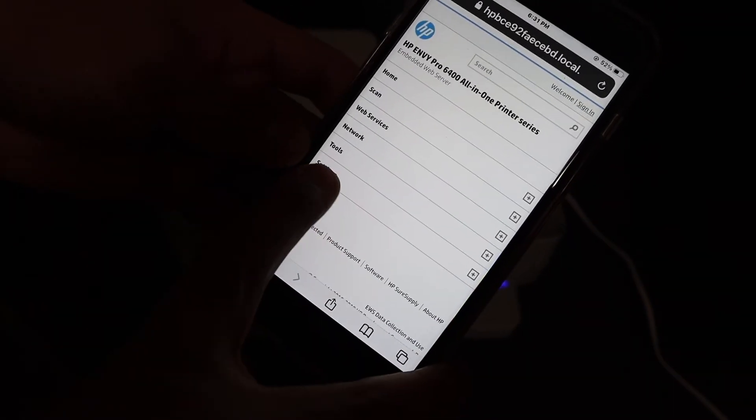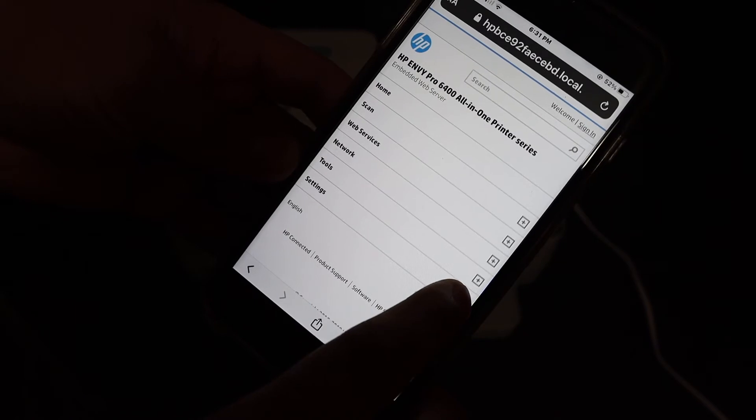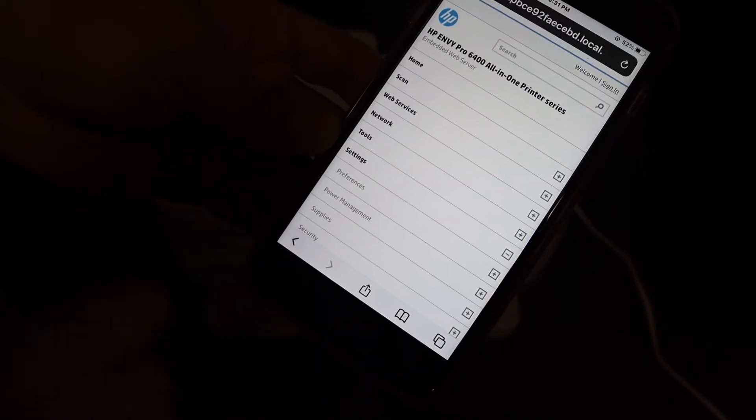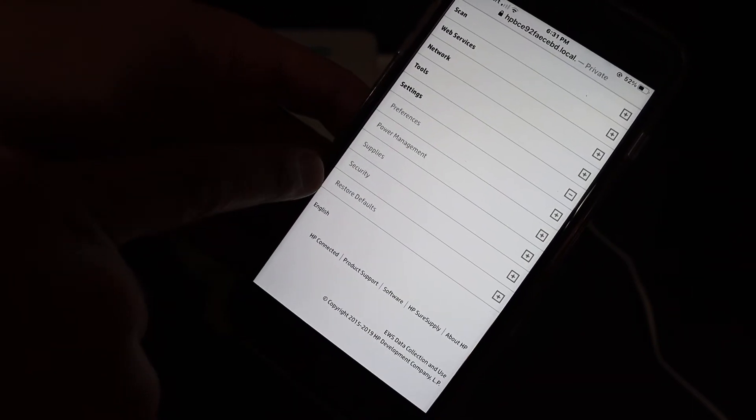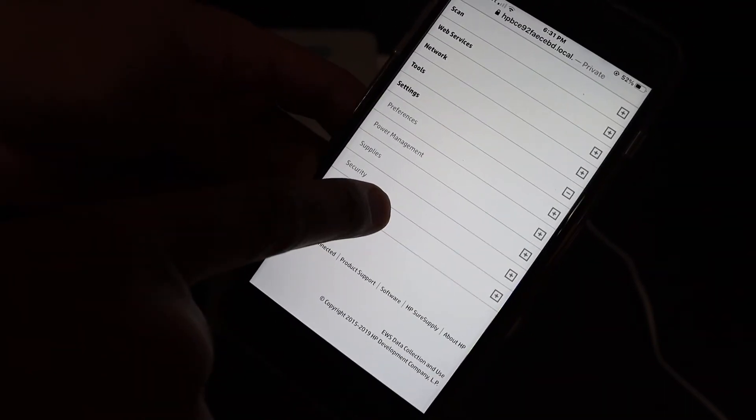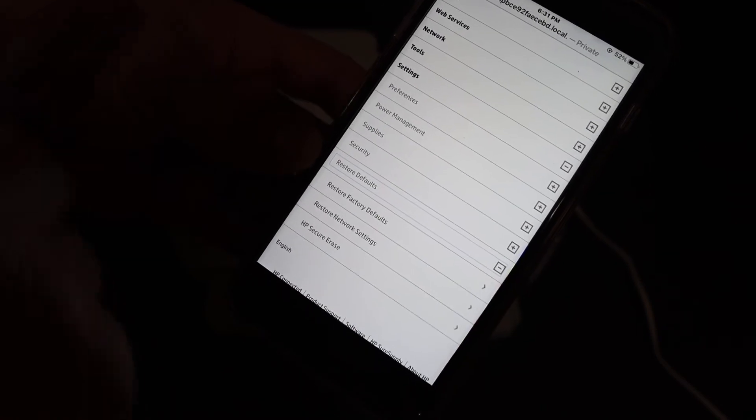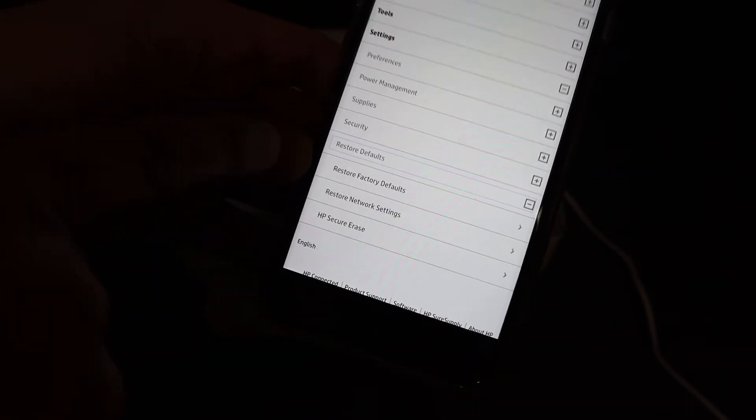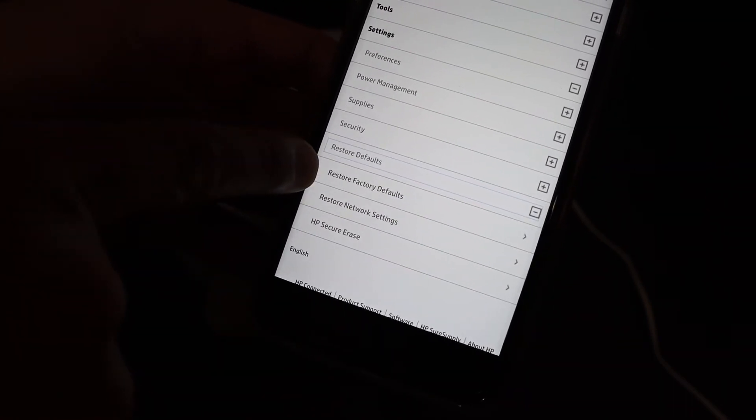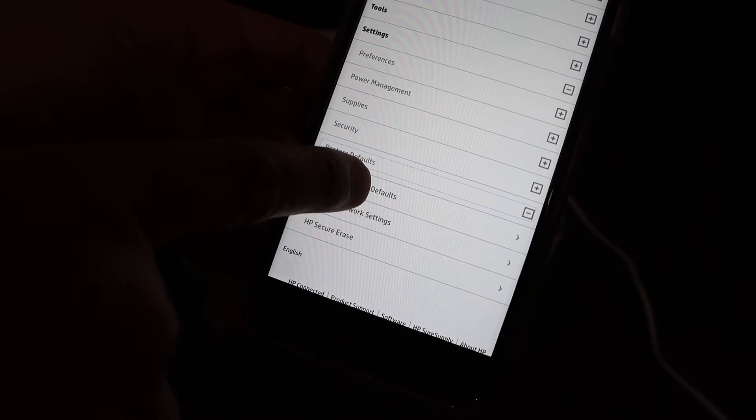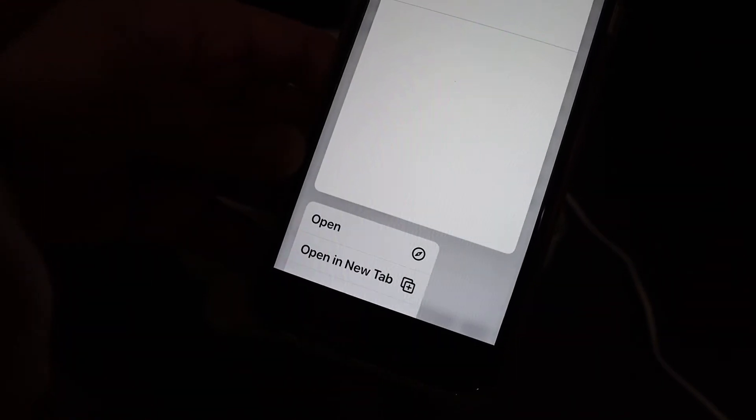Now look for the setting option and click on that. Under that, look for restore defaults and click on that again. Here we see the option restore factory defaults, click on that.